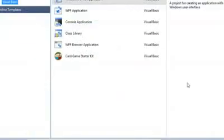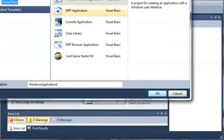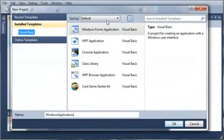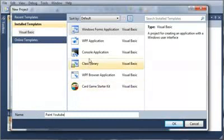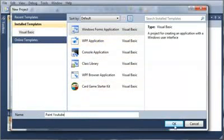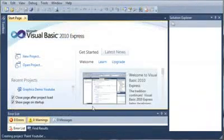So we'll create a new project. We'll select a Windows Forms application, and we'll just call it Paint. And I'll just call mine Paint YouTube because I'm pretty sure I've got another copy of a paint program similar. So we'll go ahead and click OK and wait for that to load.